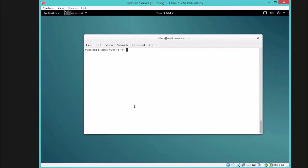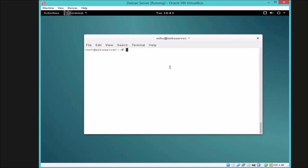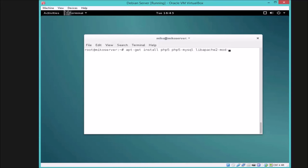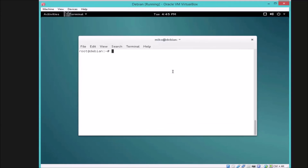If you want to install MariaDB instead of MySQL, execute the command: 'apt-get install mariadb-server' and hit Enter. The next step is installing PHP. Enter the command: 'apt-get install php5 php5-mysql' and hit Enter.